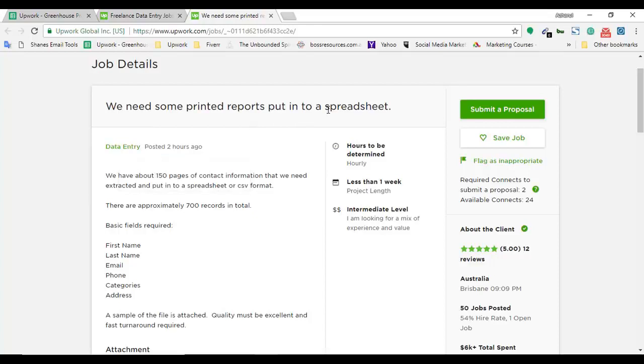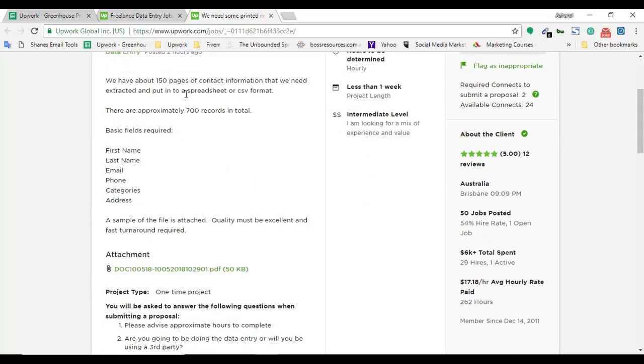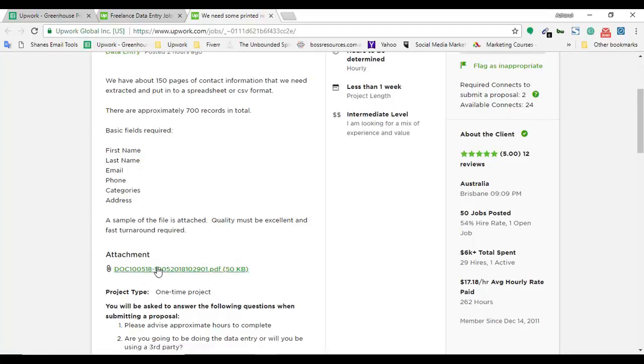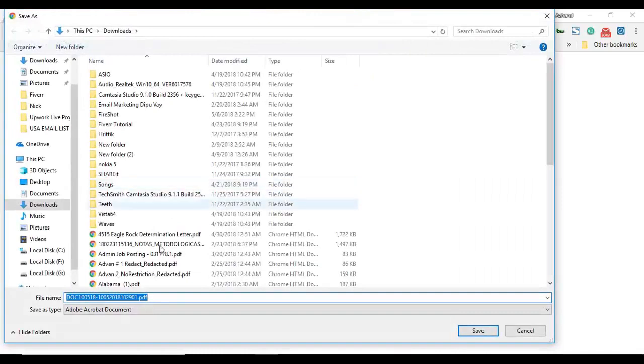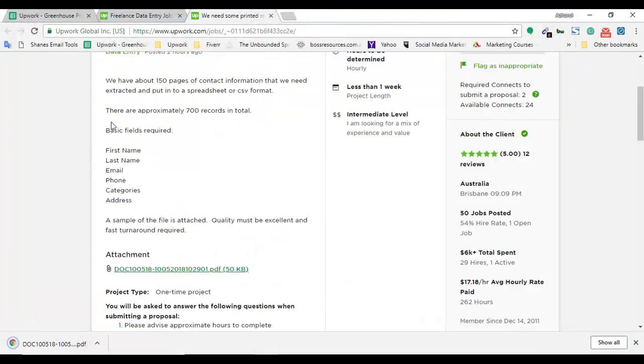They need some printed reports put into a spreadsheet, so they might have some pictures or a PDF file and we have to enter it into an Excel spreadsheet. They have about 150 pages of contact information that need to be extracted and put into a spreadsheet or CSV format. These are in a PDF file, so I'm going to download the file.